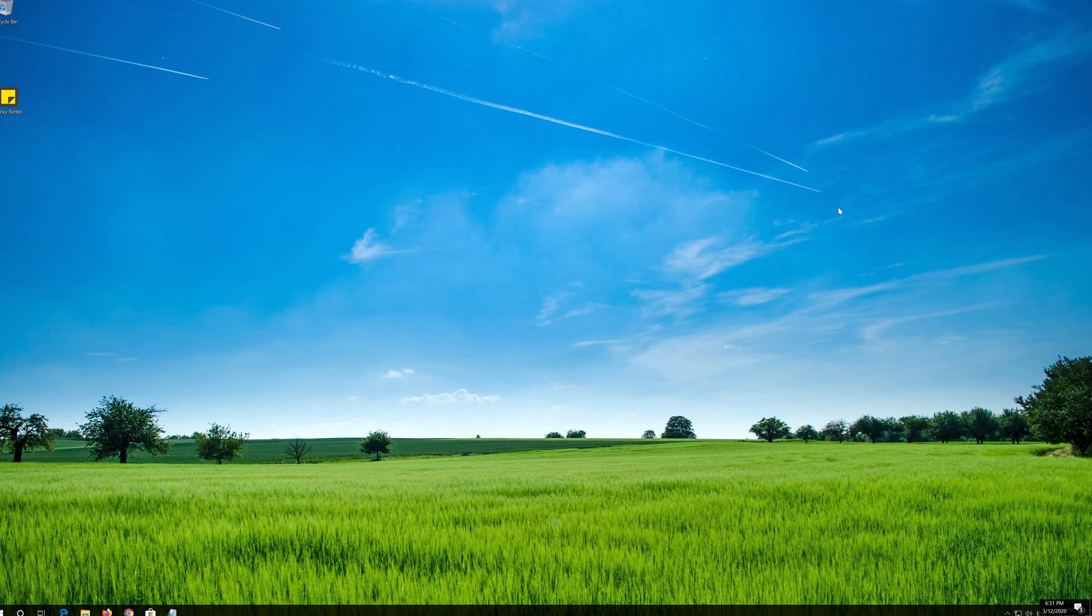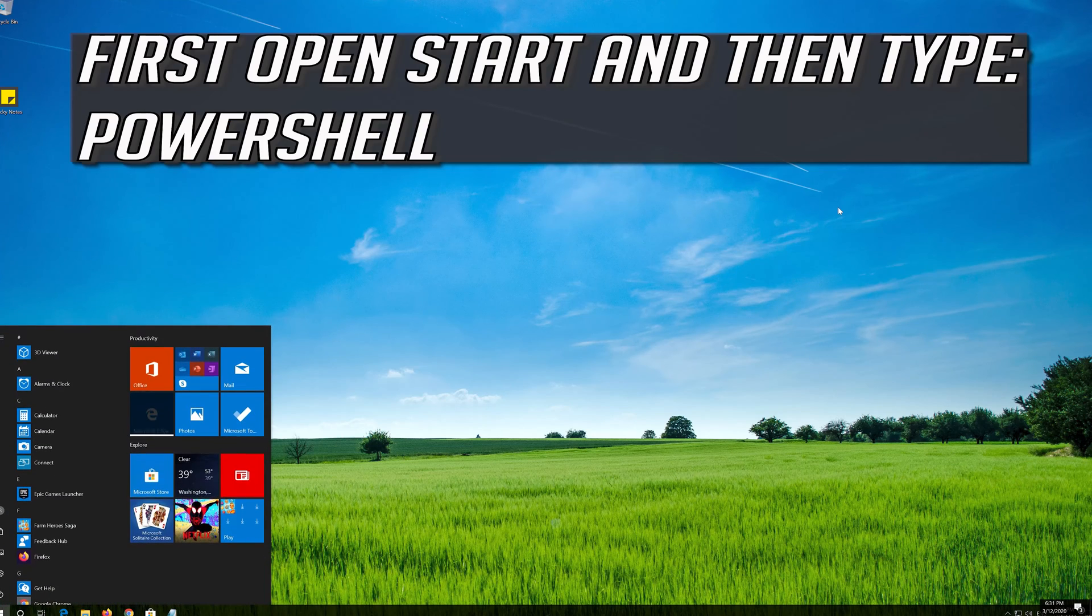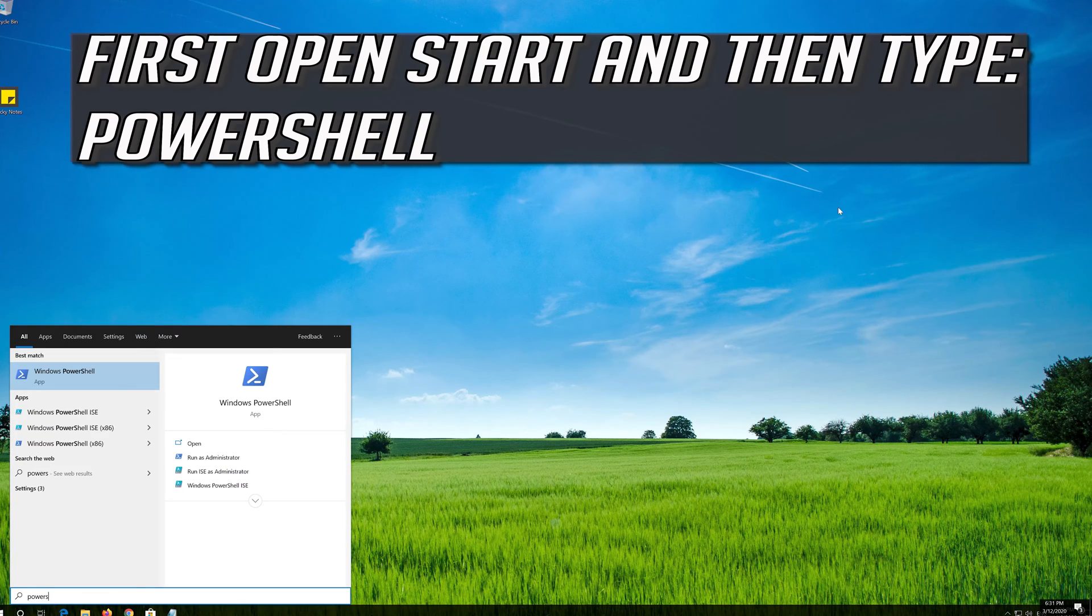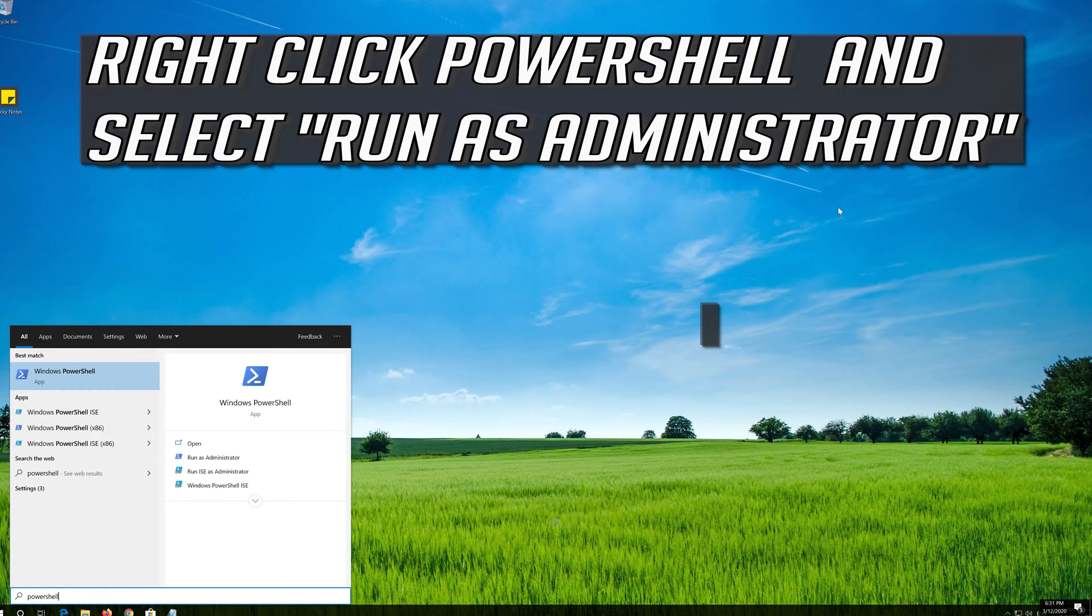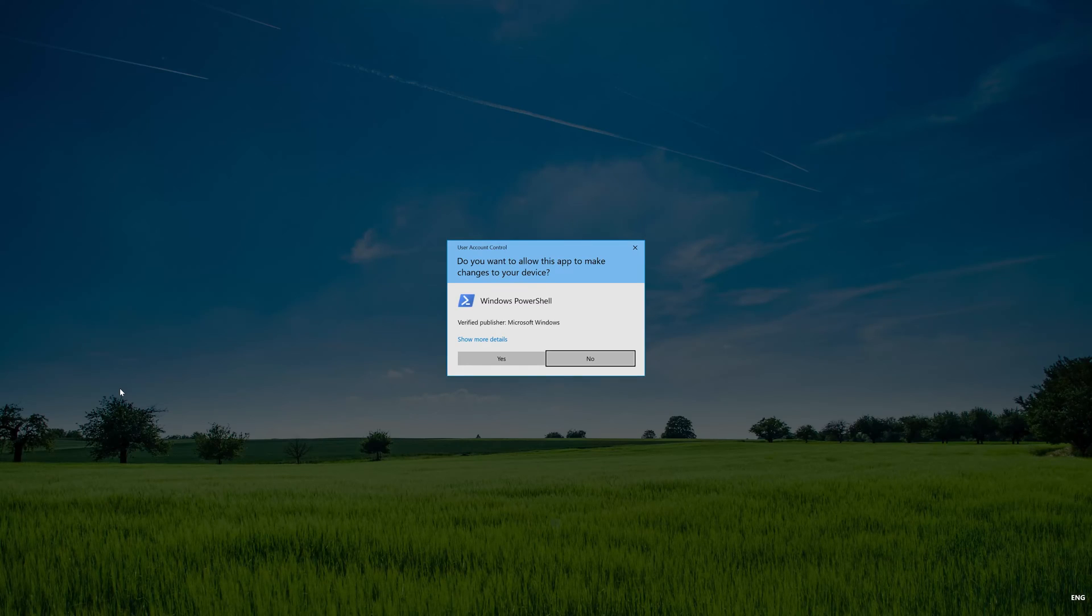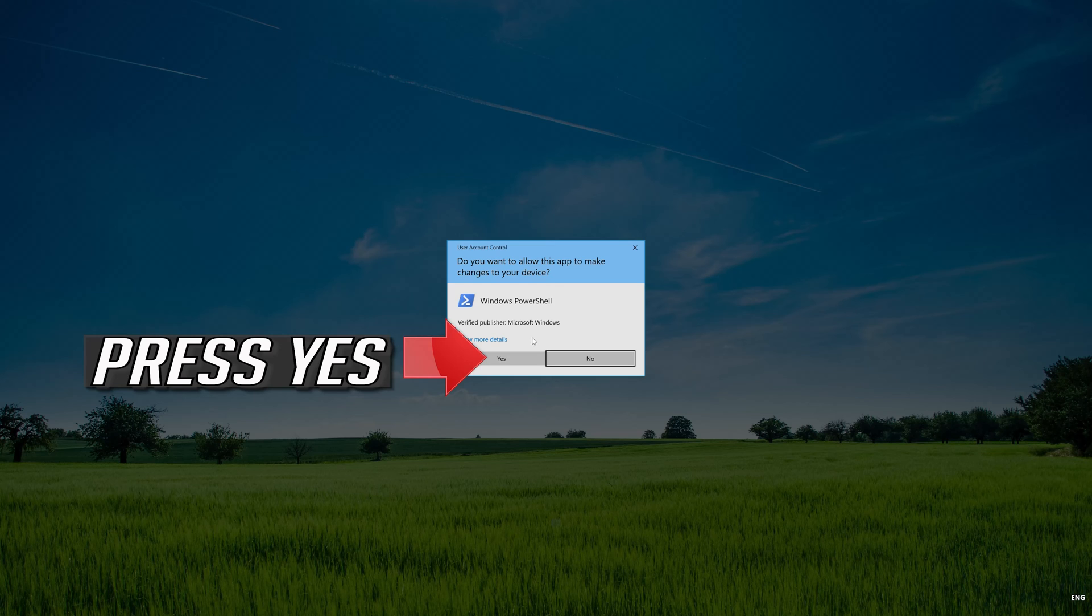If that didn't work, first open Start and then type PowerShell. Right click PowerShell and select Run as Administrator. Press Yes.